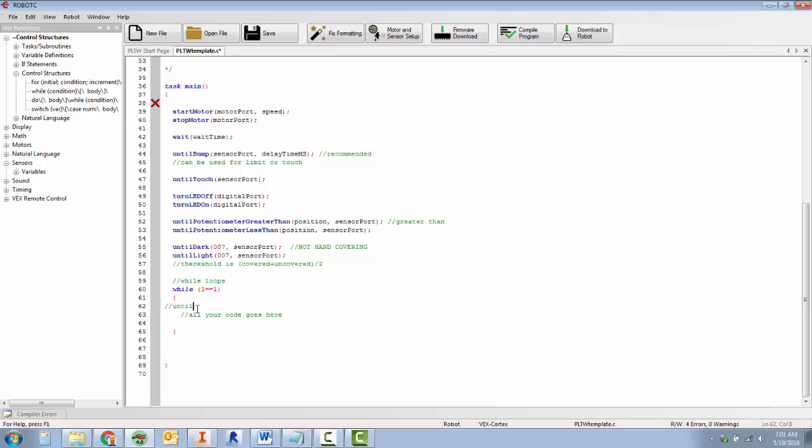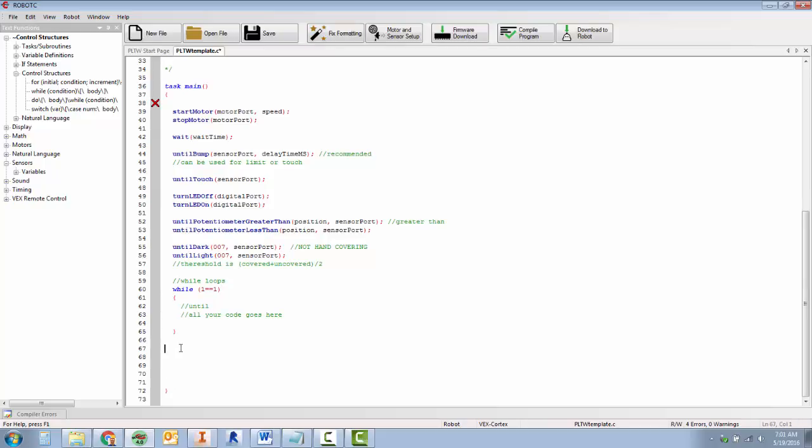And then if you have something like you're going to wait until, you can either put it at the beginning, in the middle, or at the end. So it'll run through it once and wait, or if you put it at the beginning and it's not true, it'll wait right at the beginning. So it depends on how you want your program to work, but the until needs to be inside of the while loop. So if you have until potentiometer, then that needs to be inside the while loop.